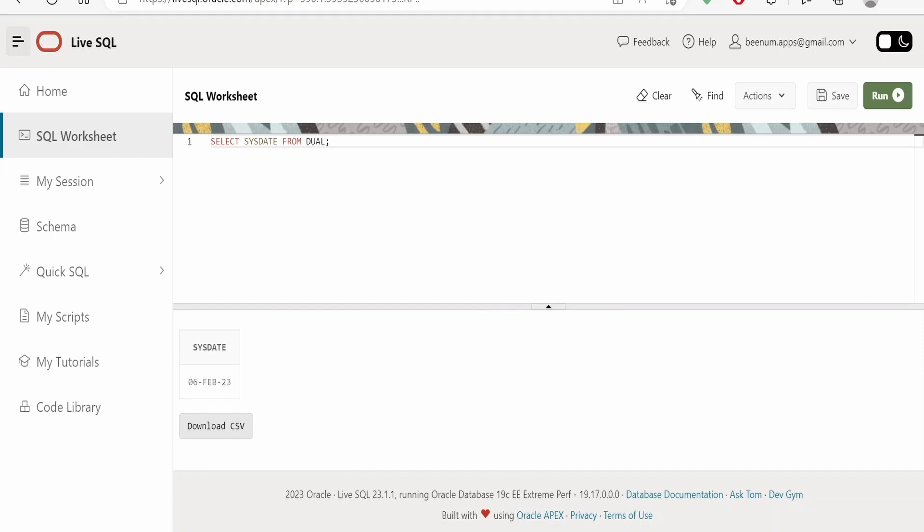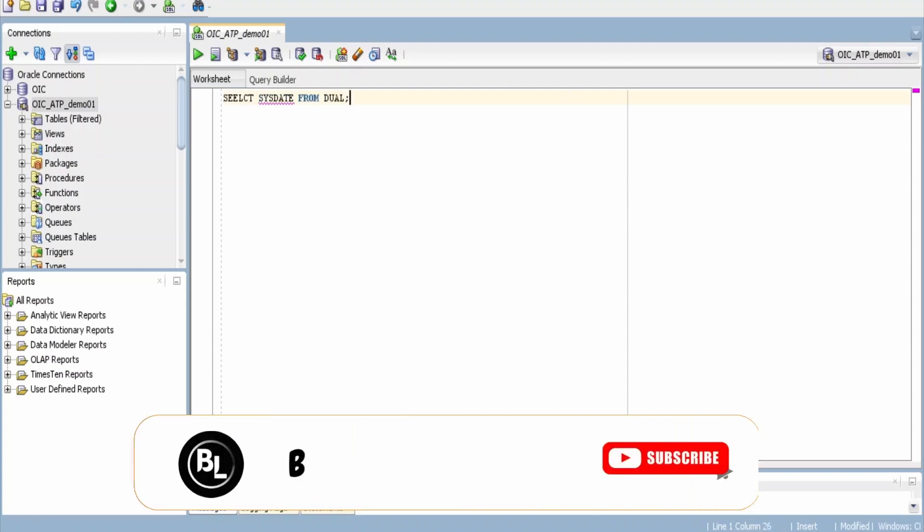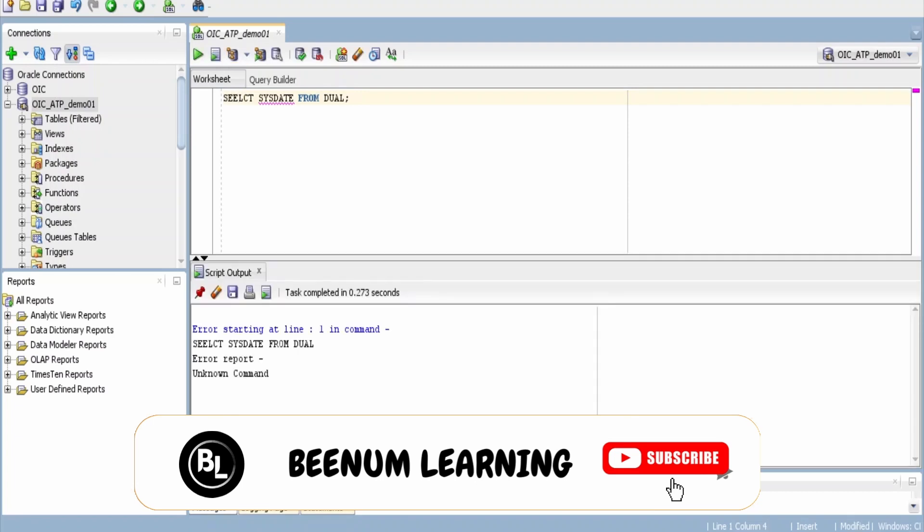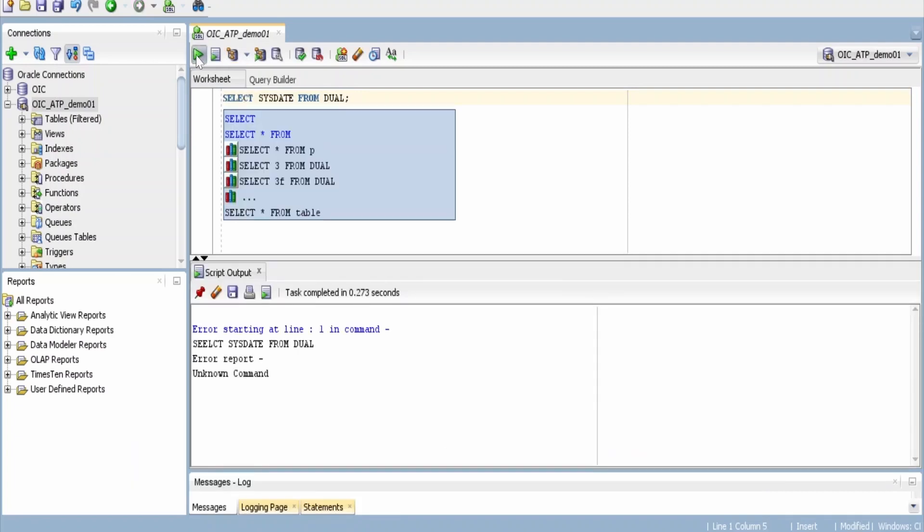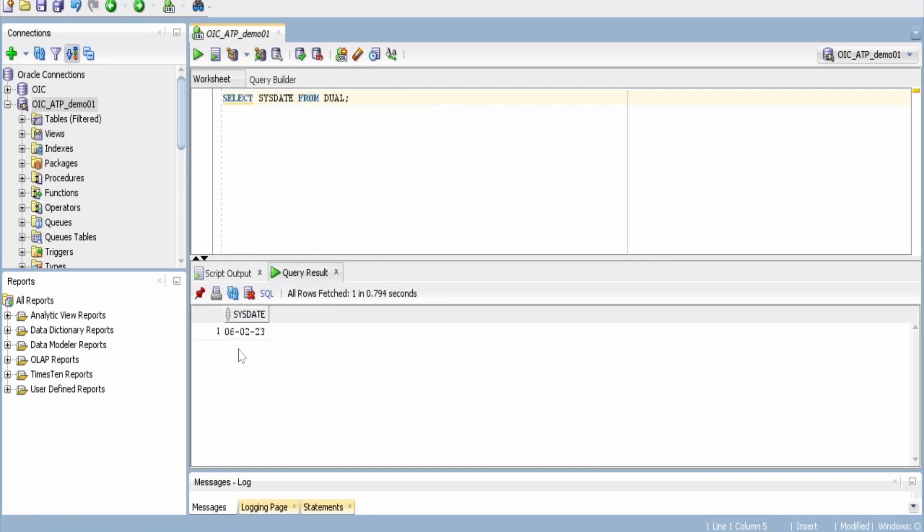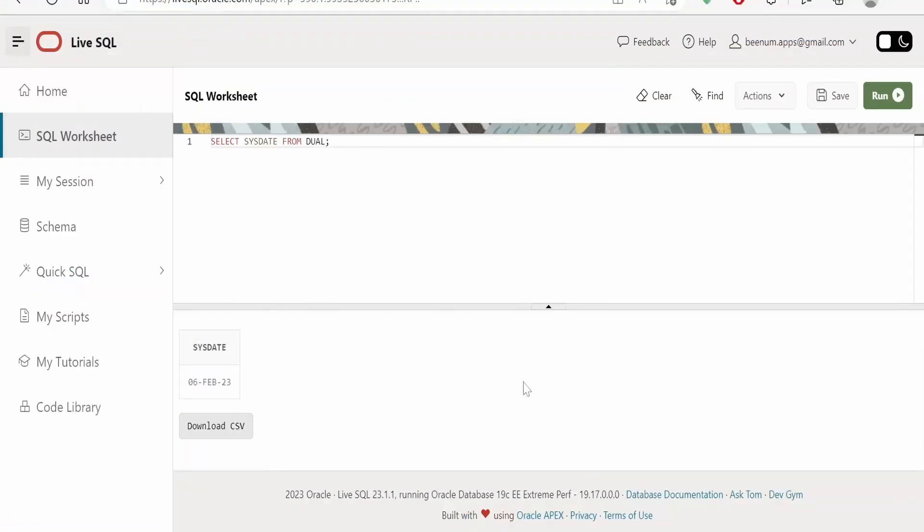This will execute similar like what we do in the SQL Developer tools. Now here also I am putting the same query. Let me just run this. There is a spelling mistake over here, let me just correct and run: SELECT SYSDATE FROM DUAL.